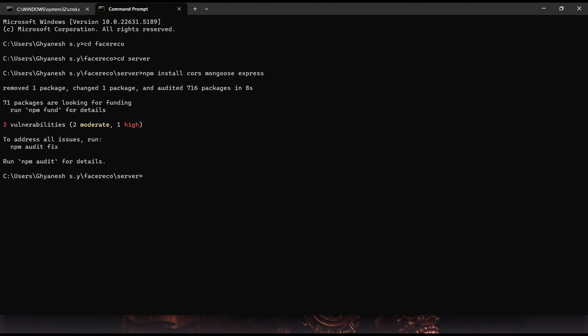Now that all the backend libraries are installed, we can start the backend server using the command node server.js. This will start the server, and now both the frontend and backend are running and successfully connected.